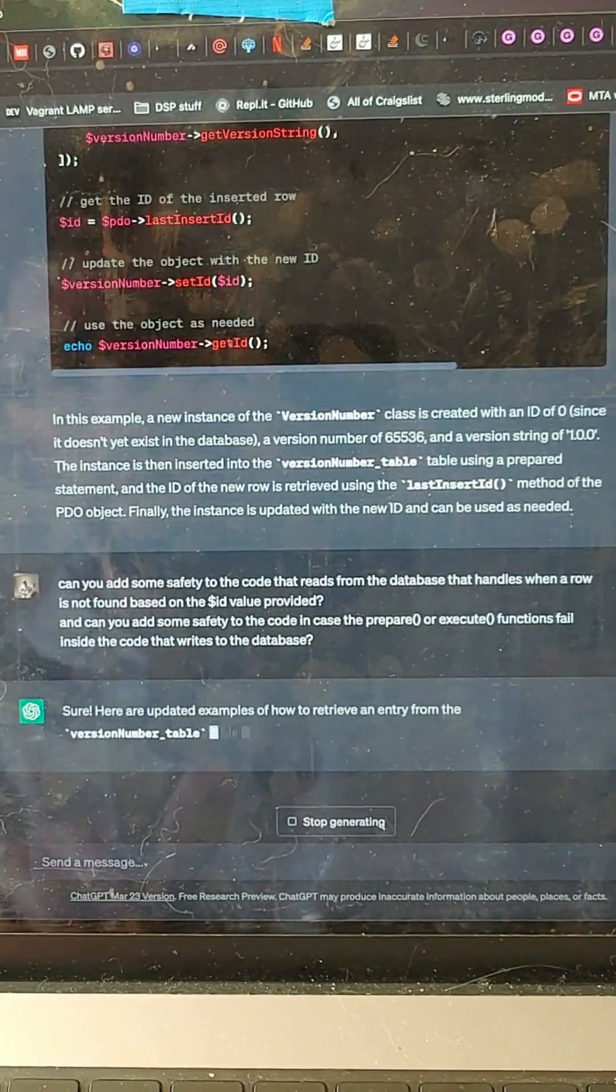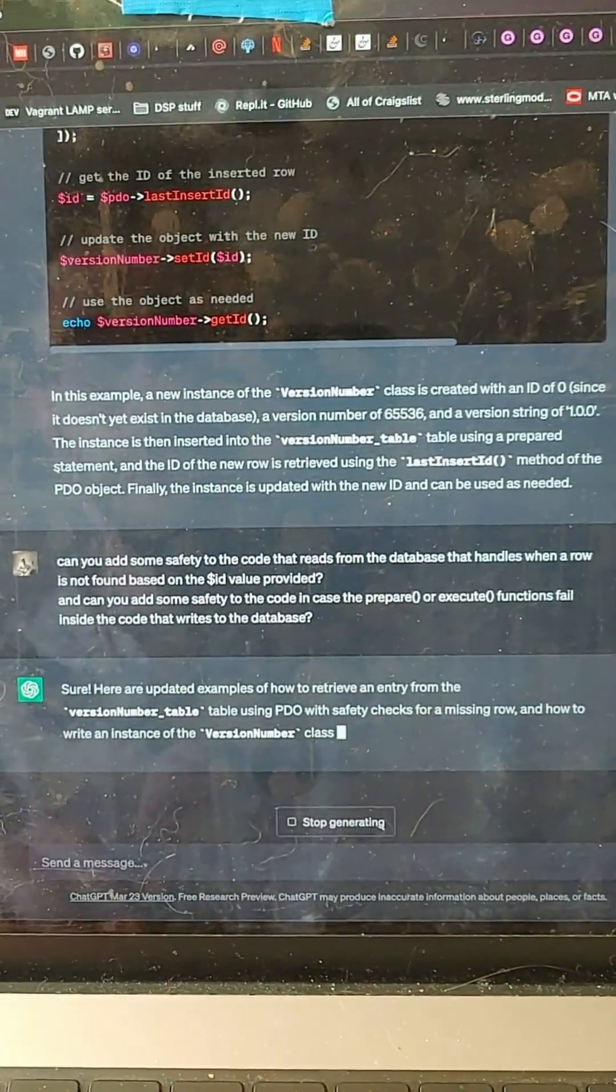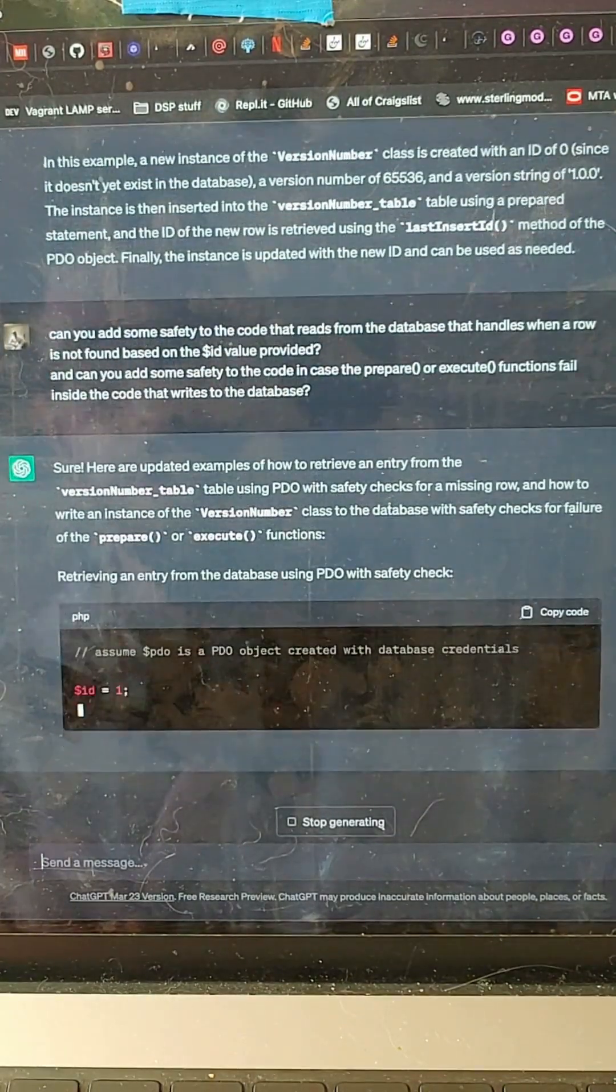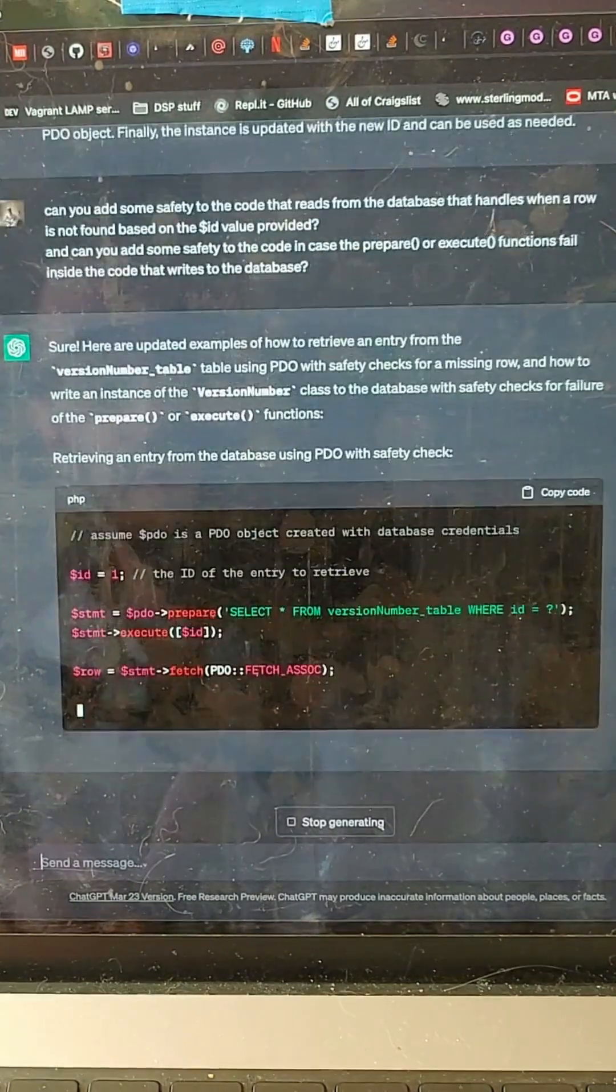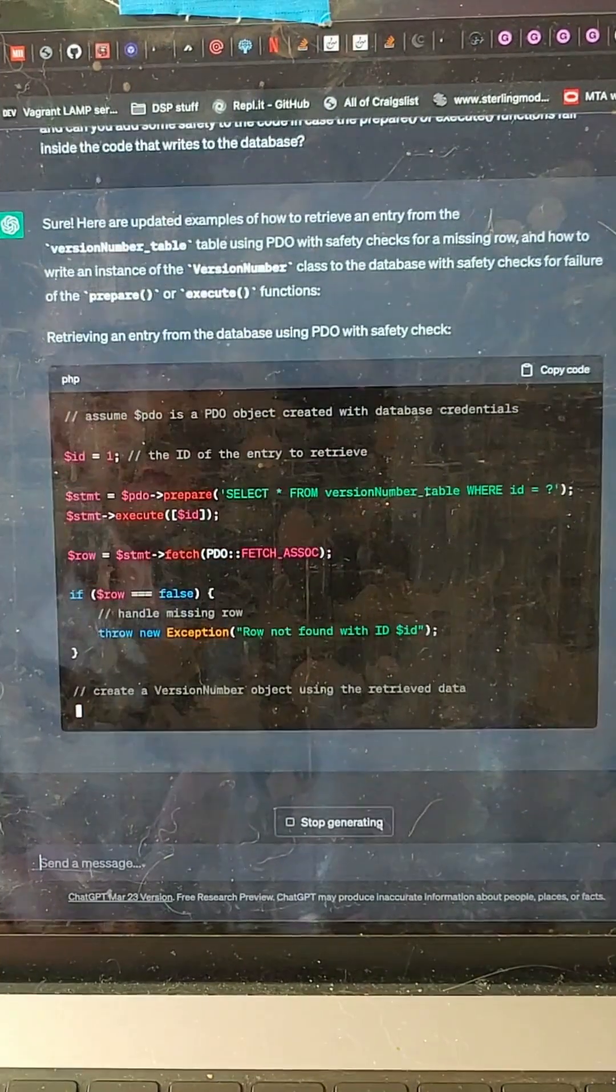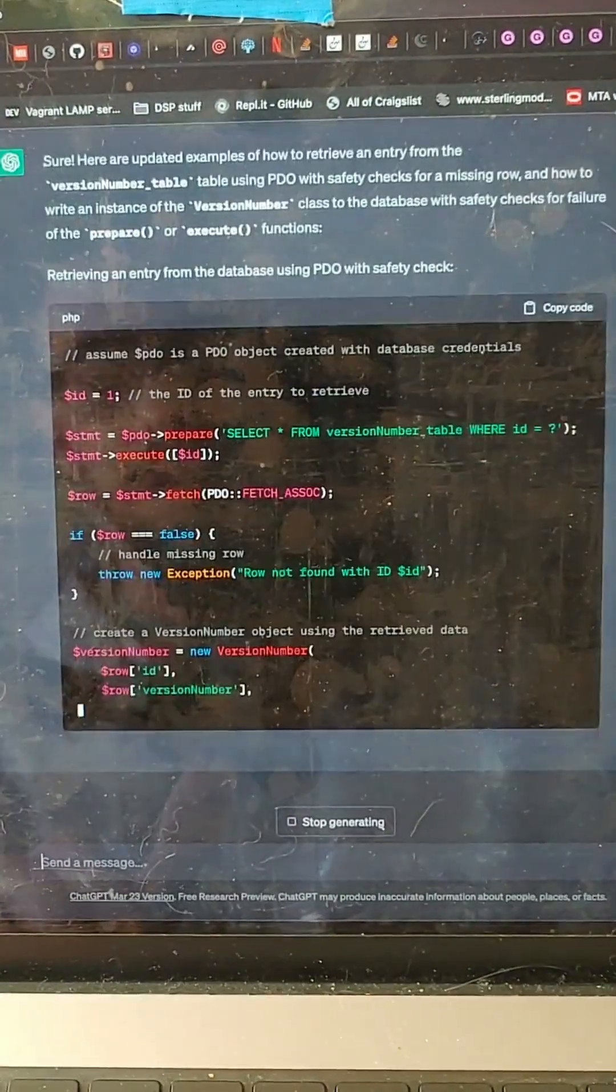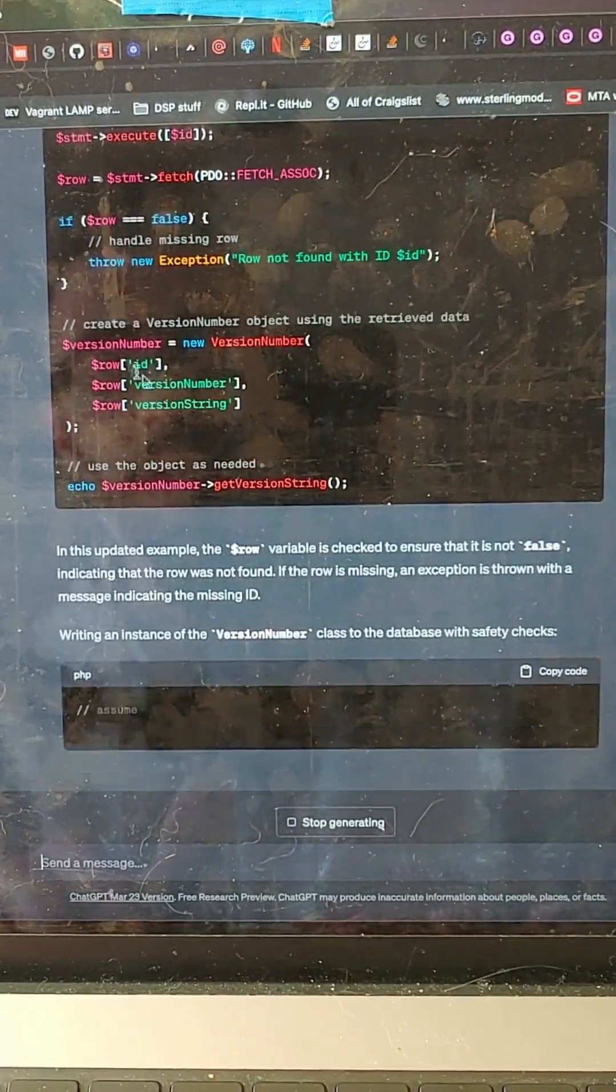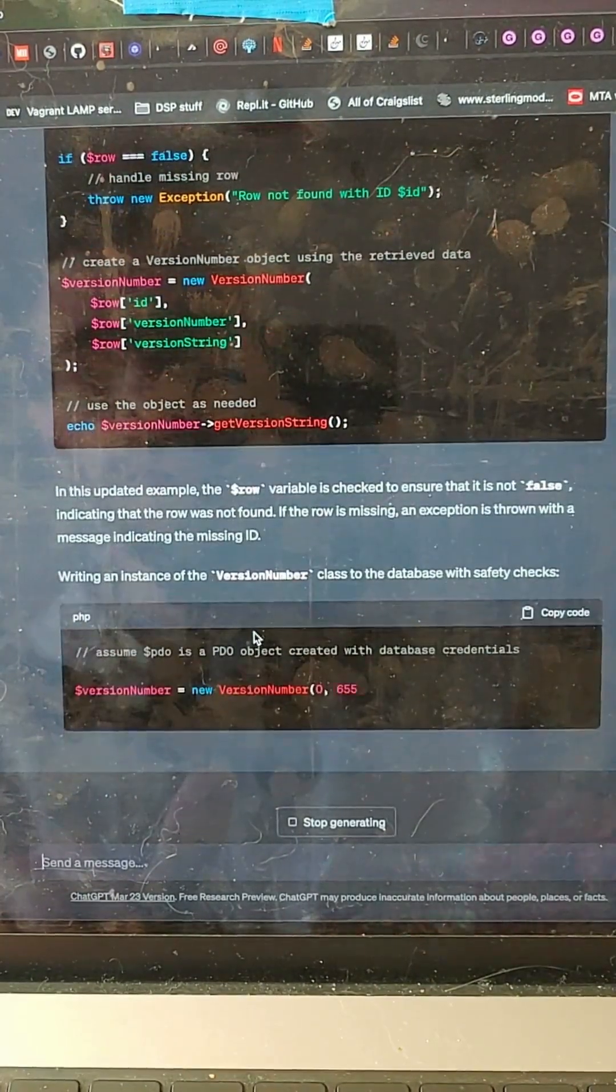Sure. Here's how to retrieve an entry using safety checks for a missing row and how to write an instance. Retrieving an entry from the database class statement. Here's the statement, execute. If the row is false because it couldn't find anything, throw an exception. Awesome. Perfect. If it found it, create it from that. Perfect.